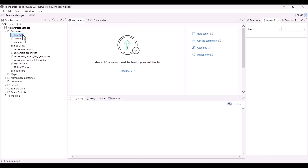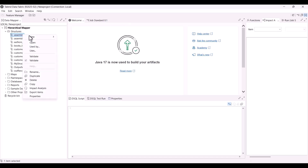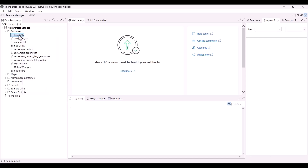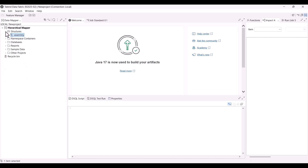With the February release, the Impact Analysis option is now available for your standard and DSQL maps and also for use with structures. It allows you to identify the jobs, joblets, or routes that use a map, but also the components that use a structure.